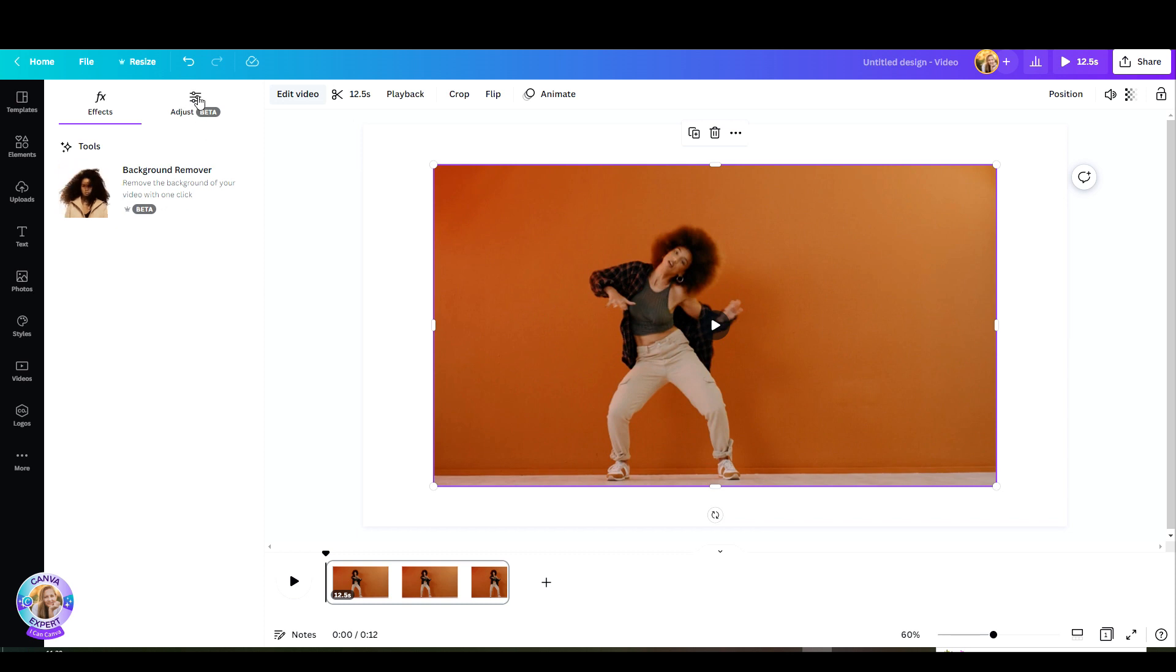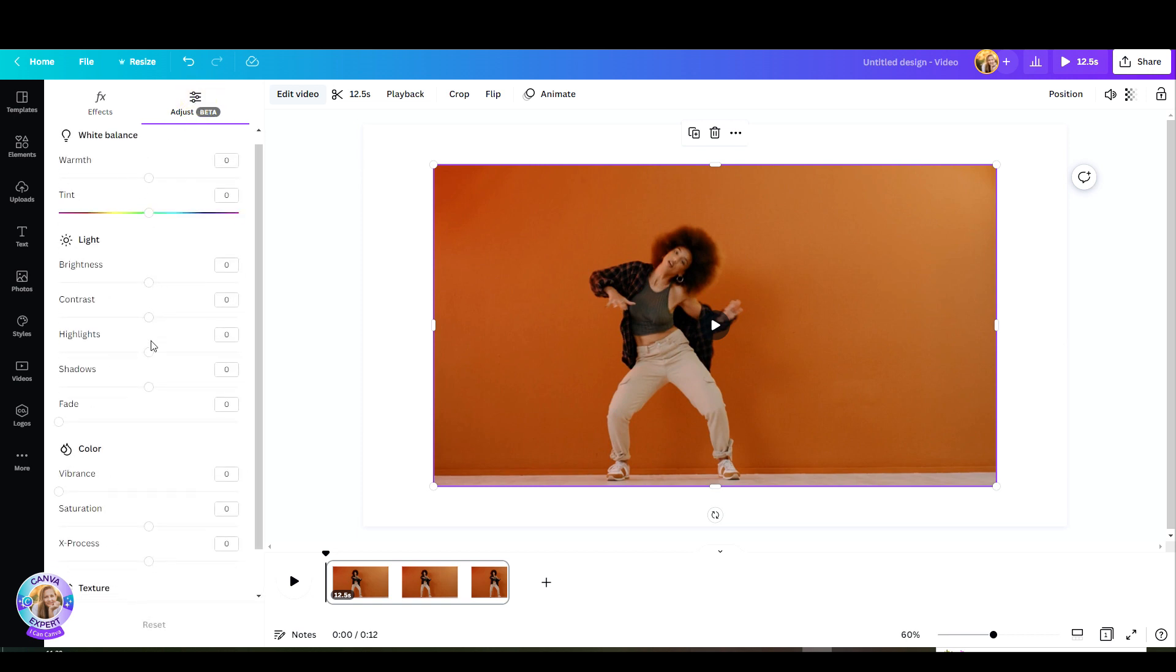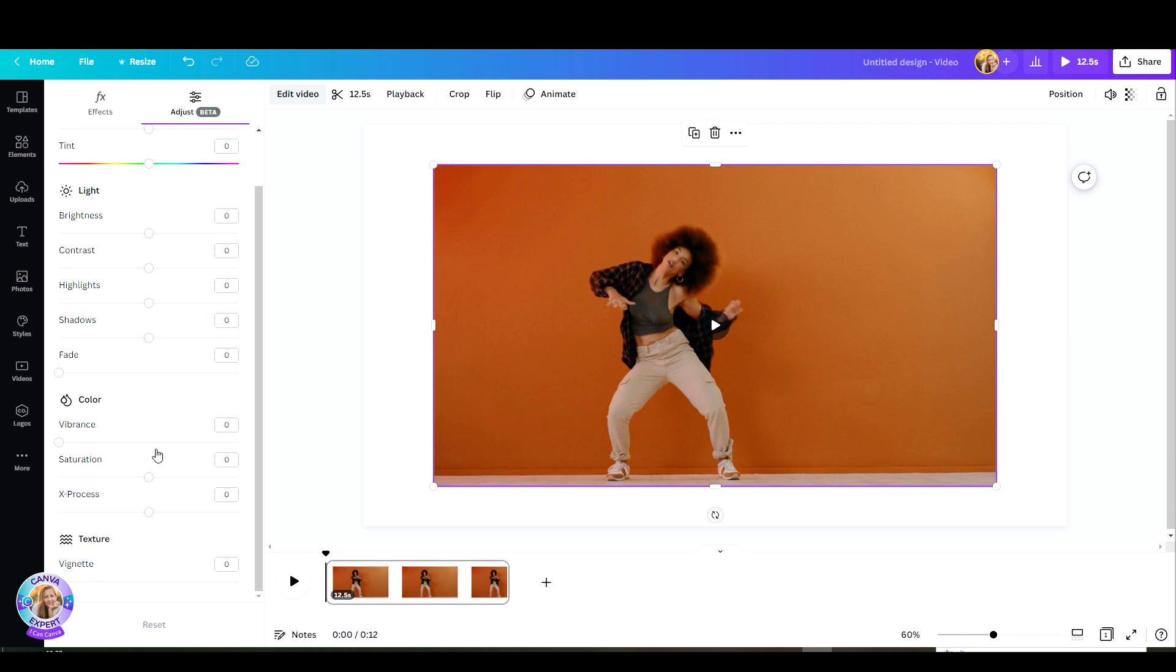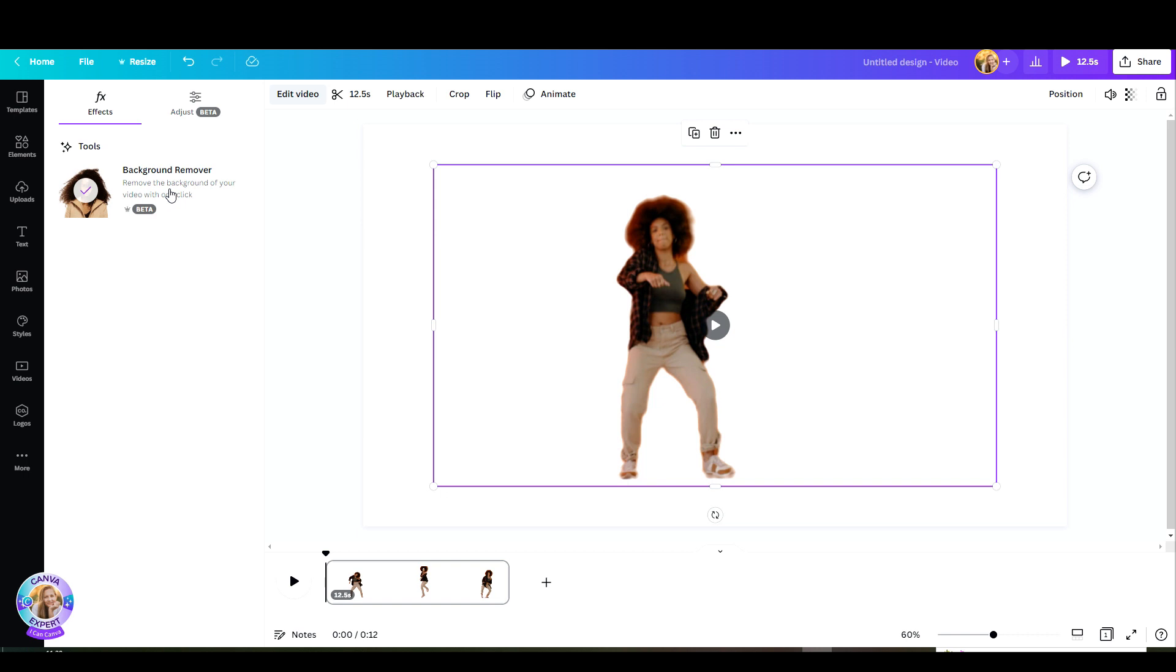You'll notice an Adjust tab right up here. It is still in beta but you can adjust the white balance, the light, the color, the texture. But what we really want to play with is the Background Remover. So go back to Effects. Click on Background Remover.